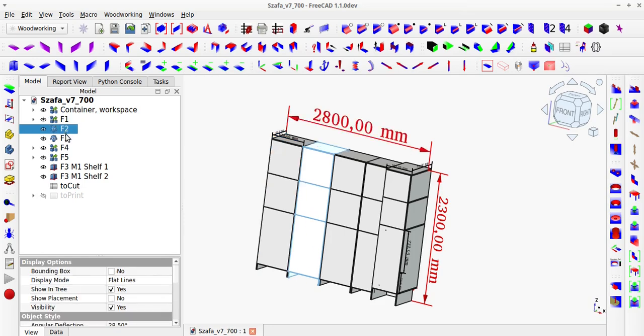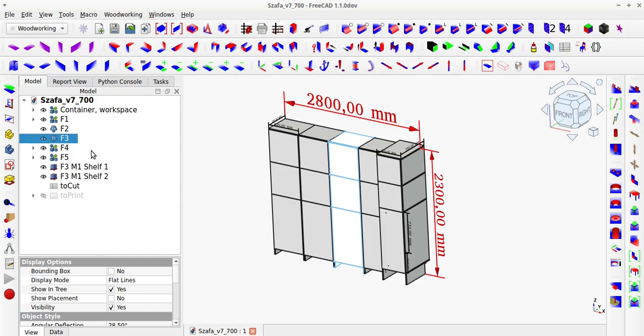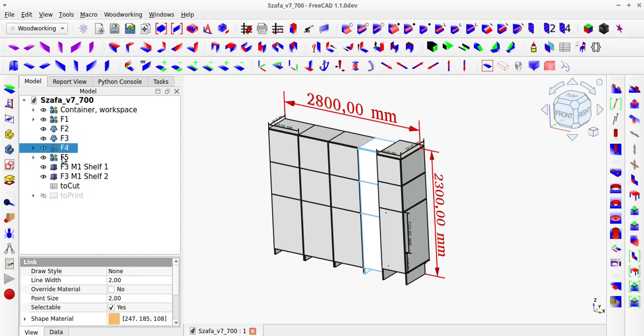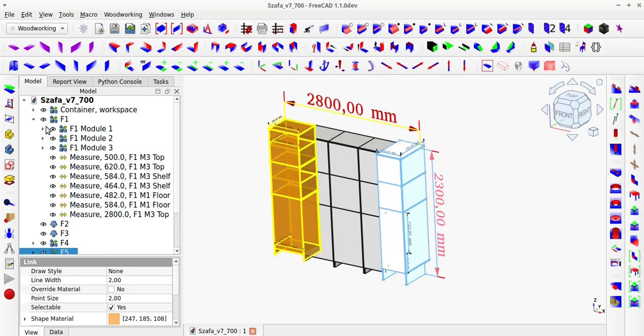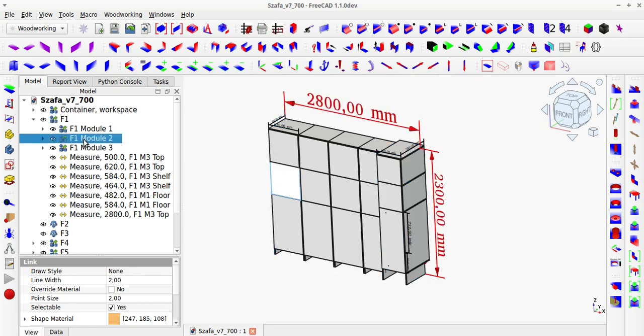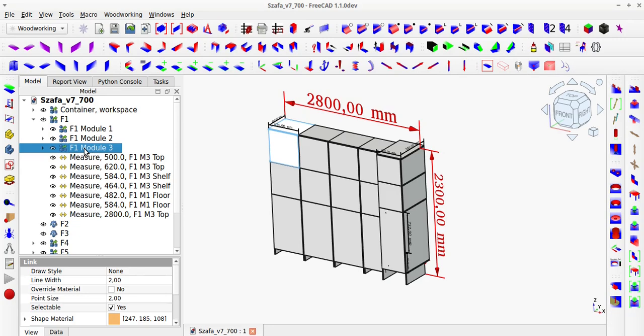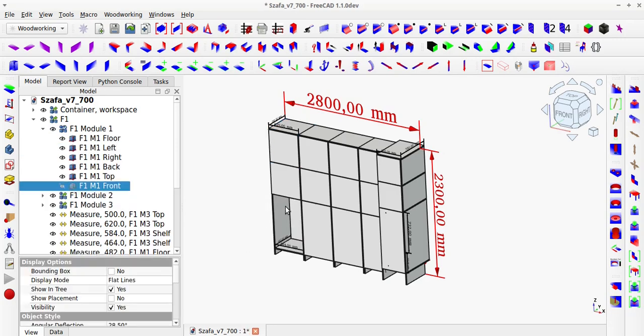The first two modules on the left consist of a lower module for hangers and two upper modules for clothes. The width of each module is 620mm, allowing for two t-shirts or towels or bedding to be placed inside side by side.